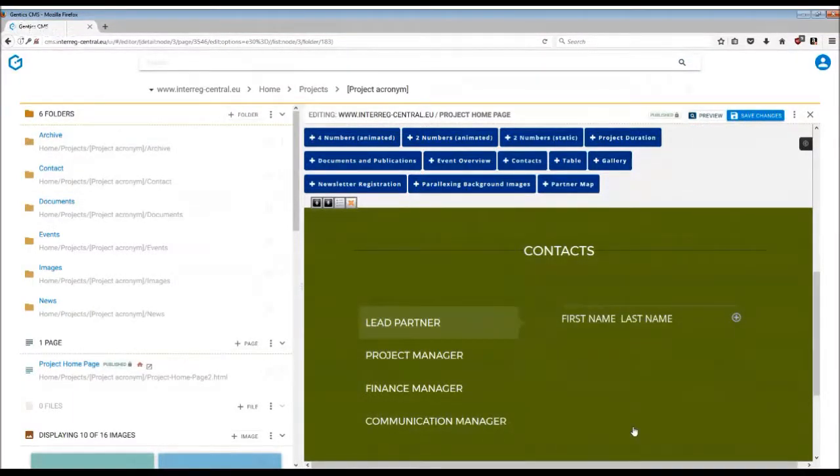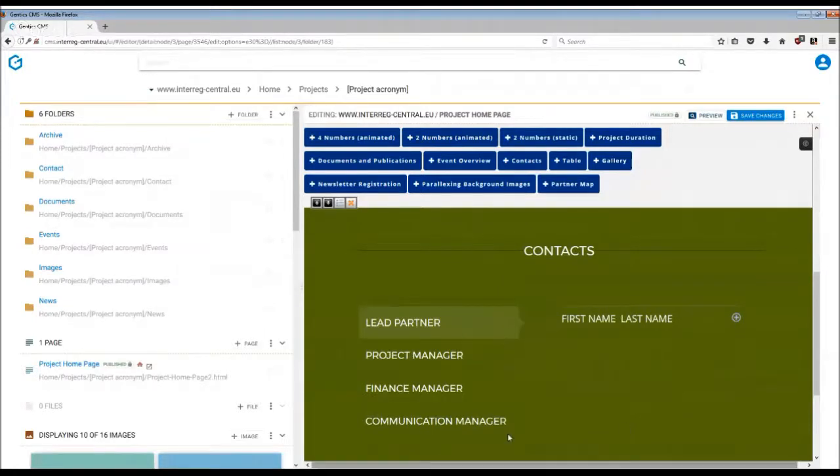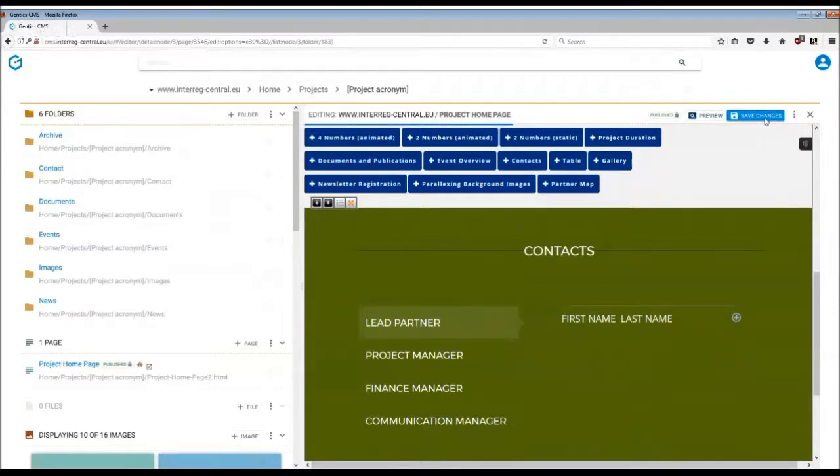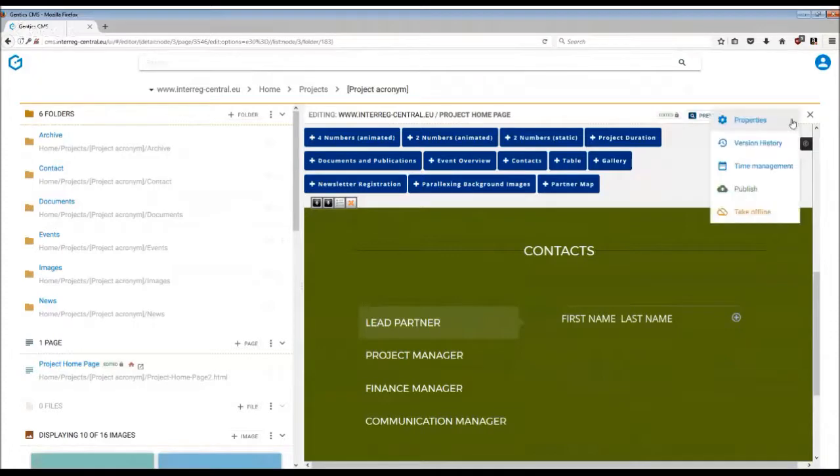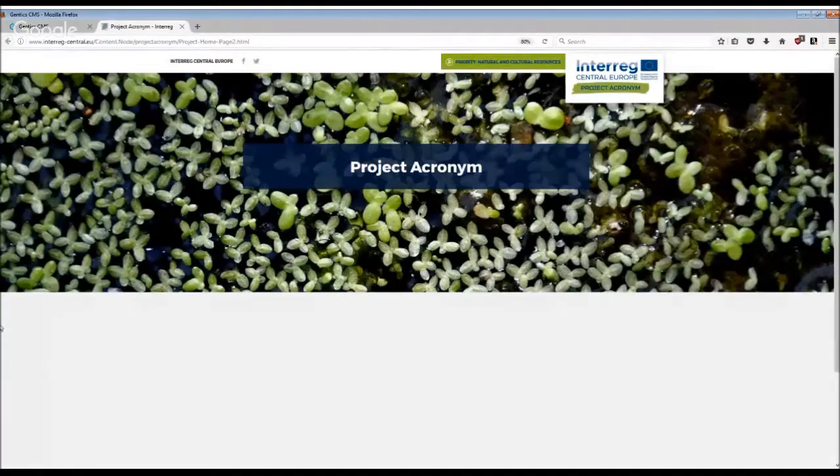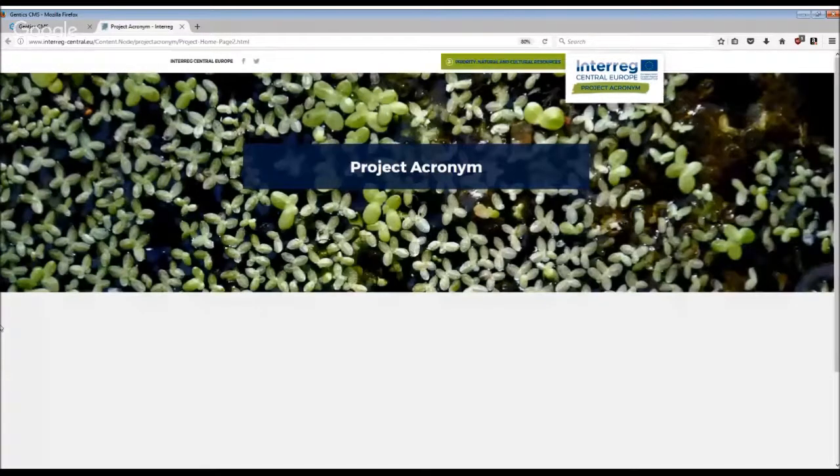Then all you have to do is save changes and publish the page, and this information will appear on your home page. And here it is.